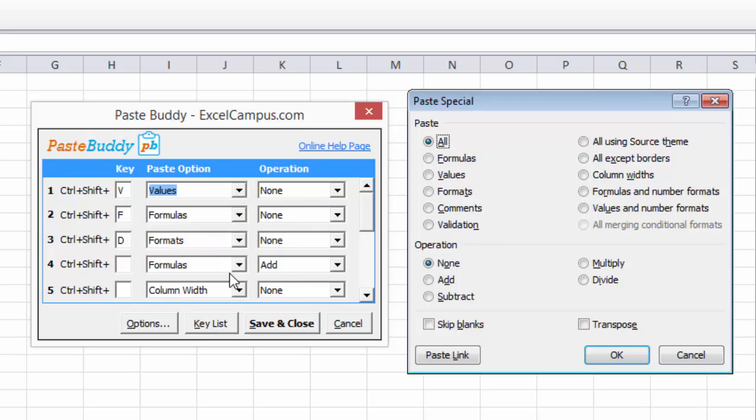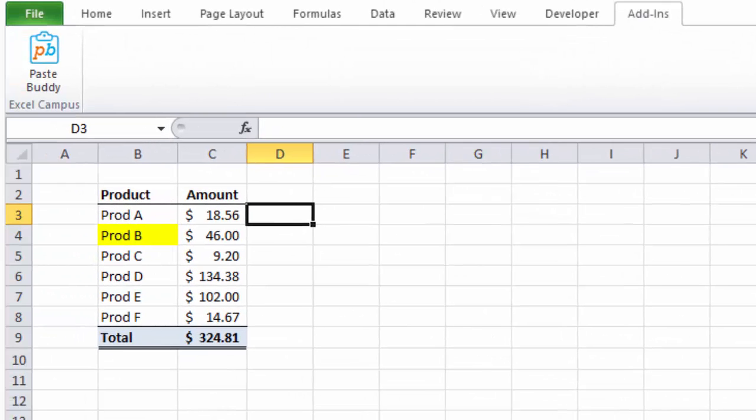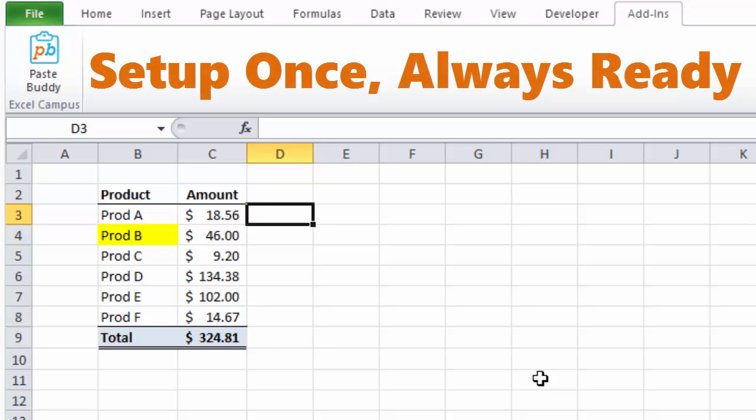Once set up, click the Save and Close button. PasteBuddy will now work in the background every time you press one of your shortcut keys. You only have to set it up once and it will be ready to go every time you open Excel.